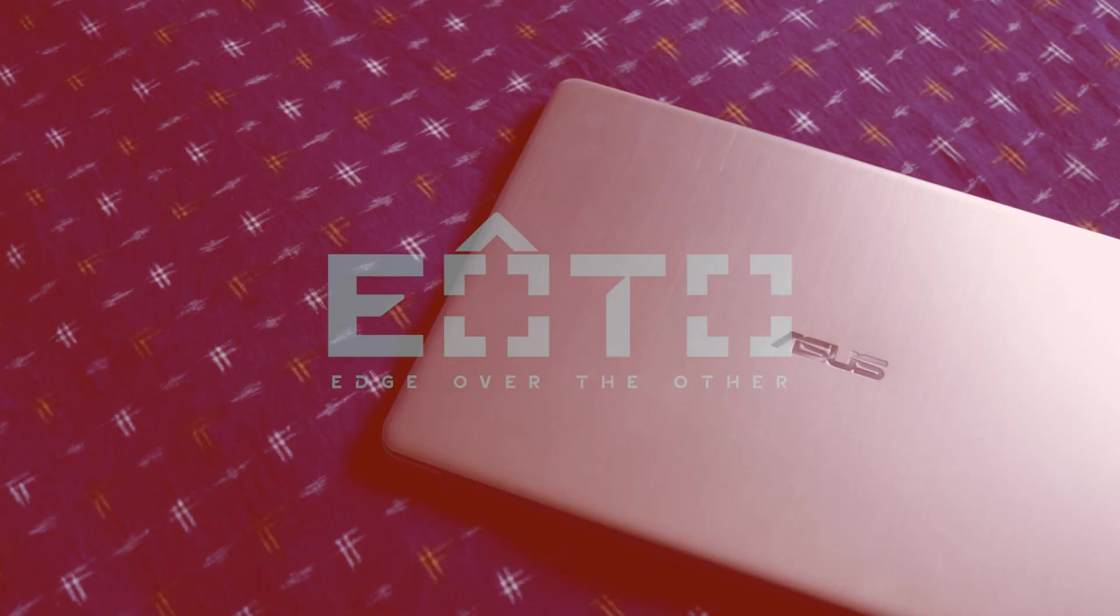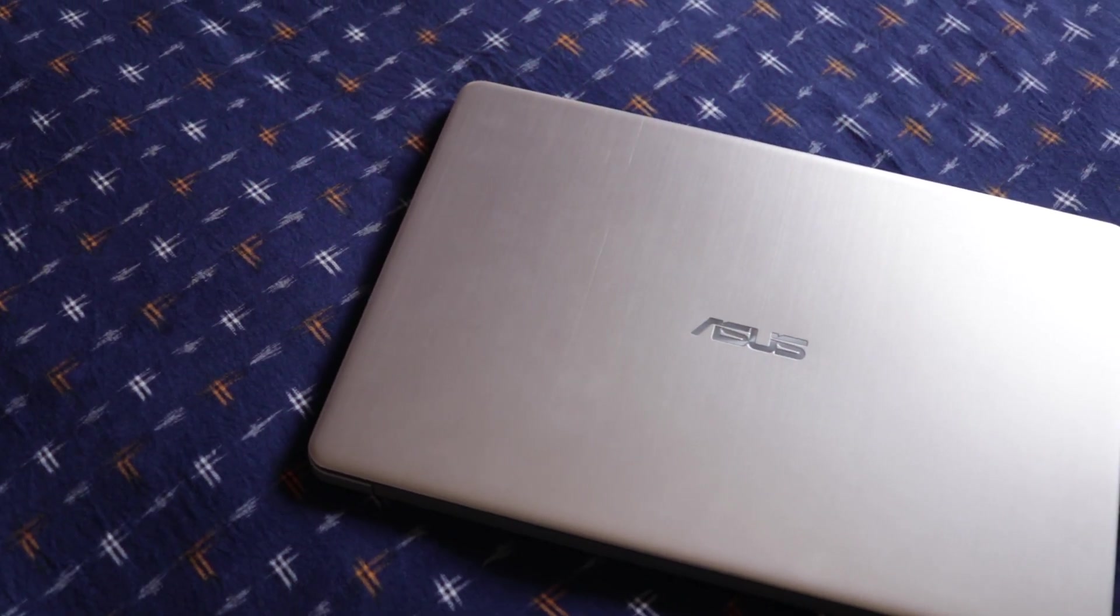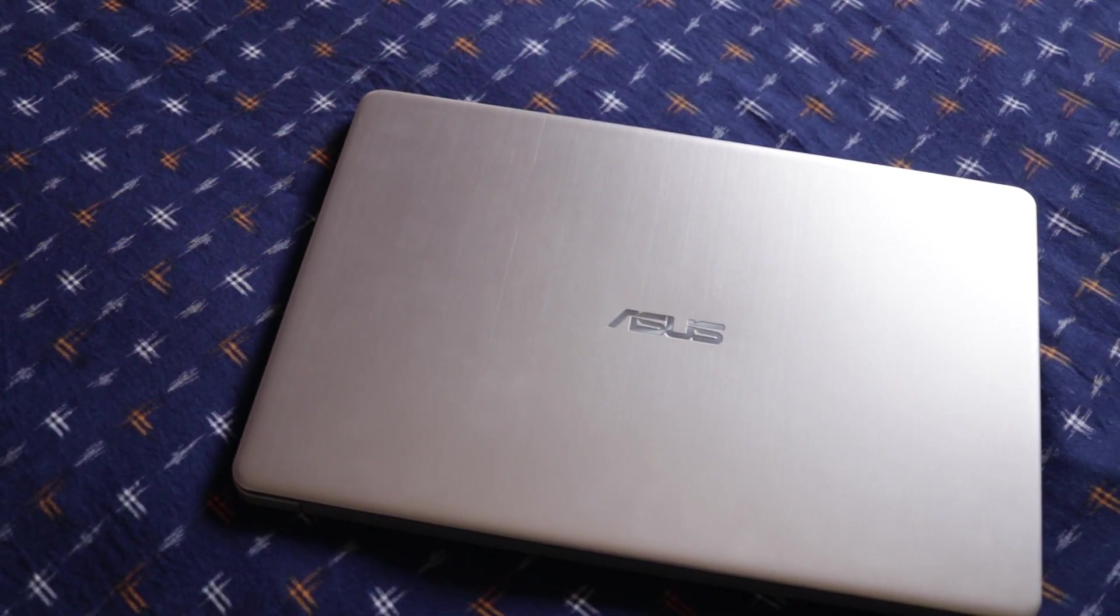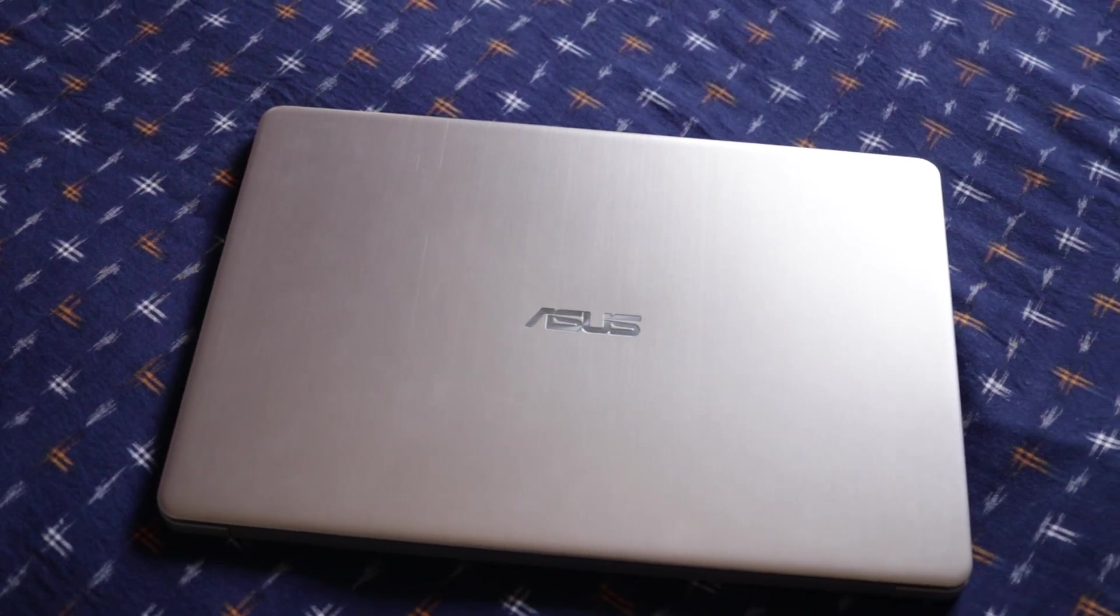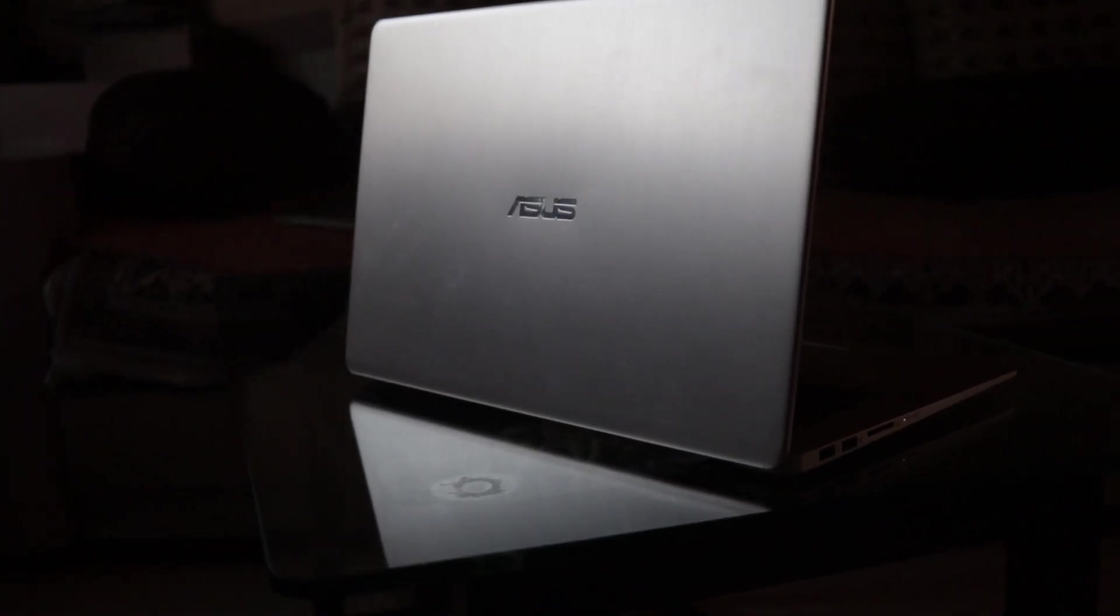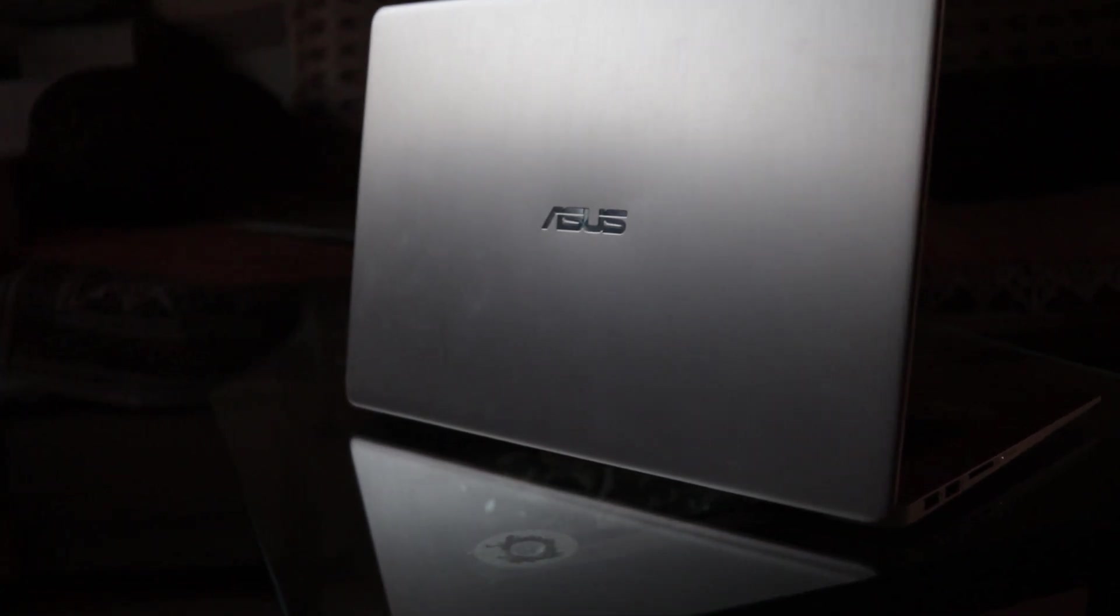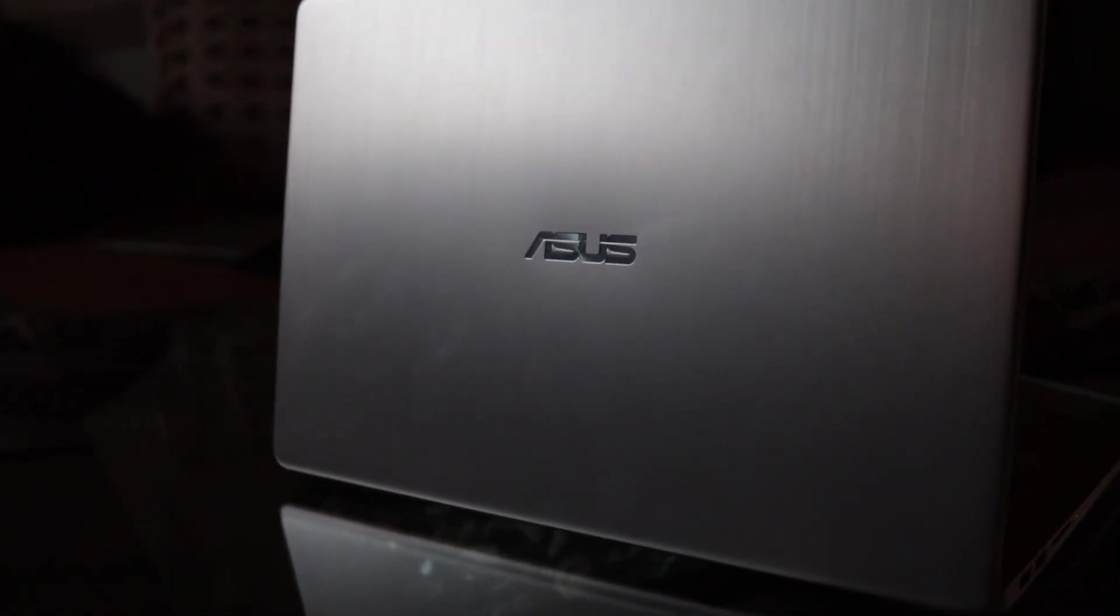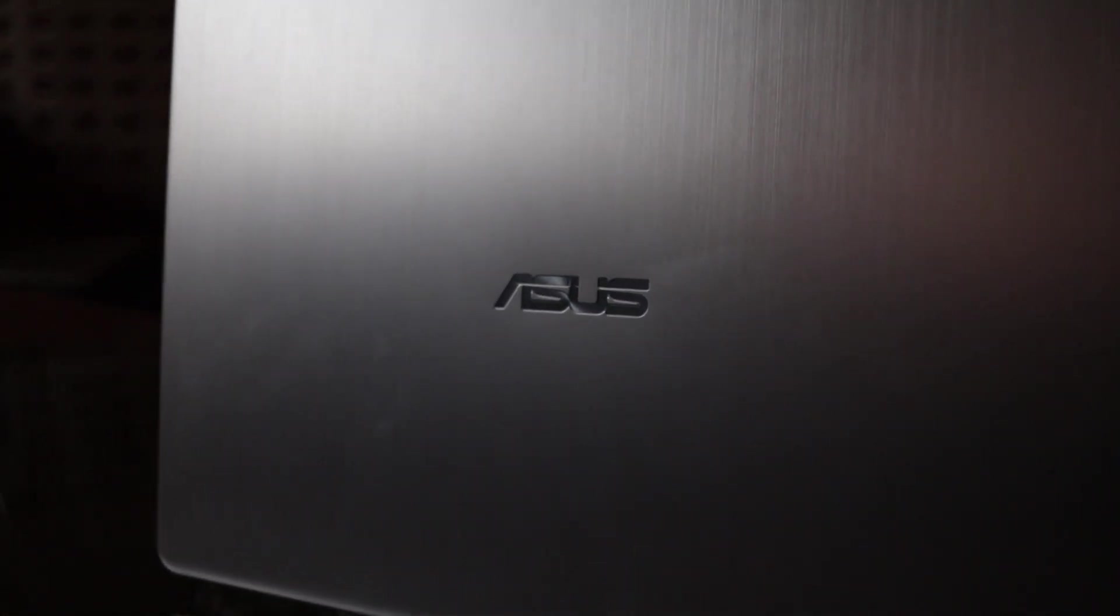As soon as you unbox Asus Vivobook S15, the design becomes evident. The laptop has a design profile which feels premium. The unit we received came in silver color and looked good with the brushed metal pattern. At the center, you get the Asus logo with a mirror finish.